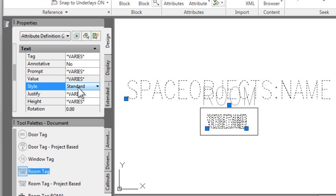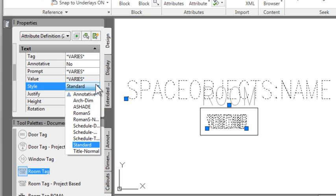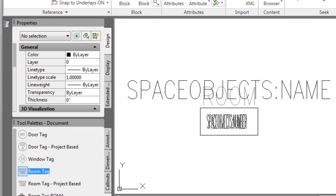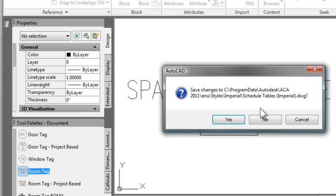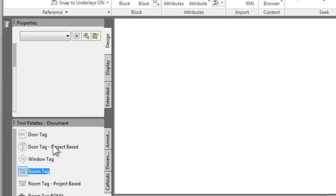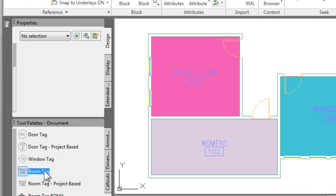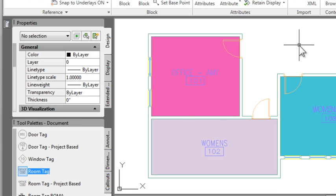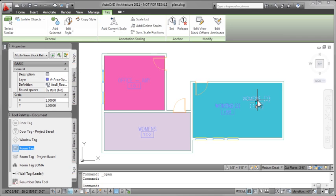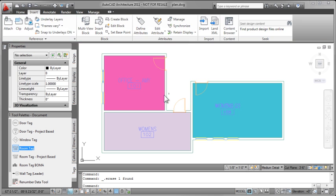Which is somewhere in the list. Oh, there it is. So right now the text style is set to standard. I can change that to whatever font I choose to, save this file, finish editing the block, save the file, close out, and the next time you use the tag, you'll see that new font definition.